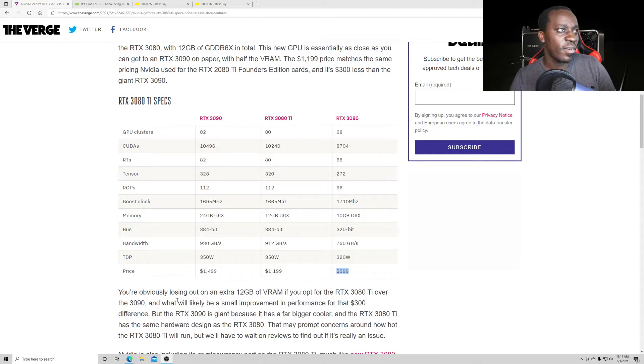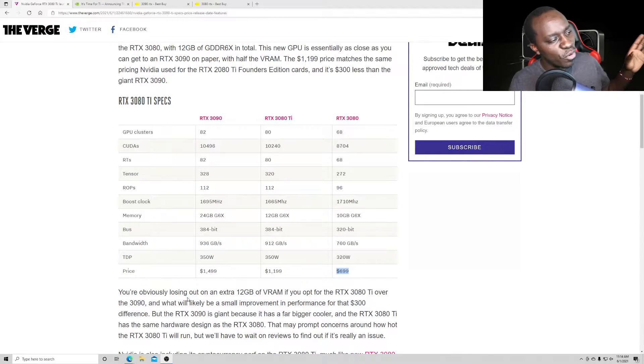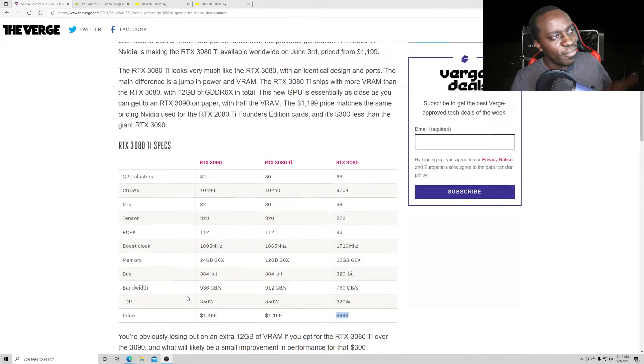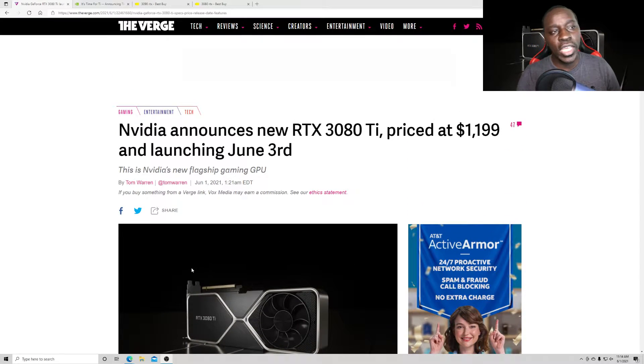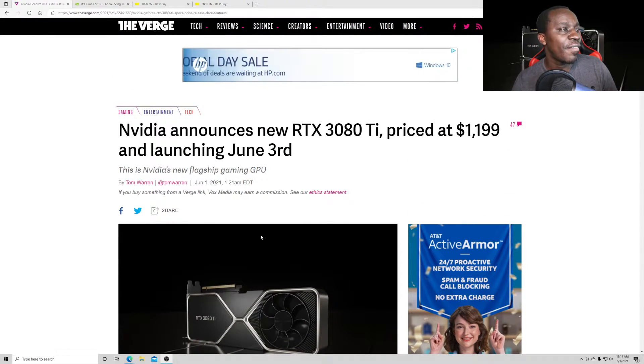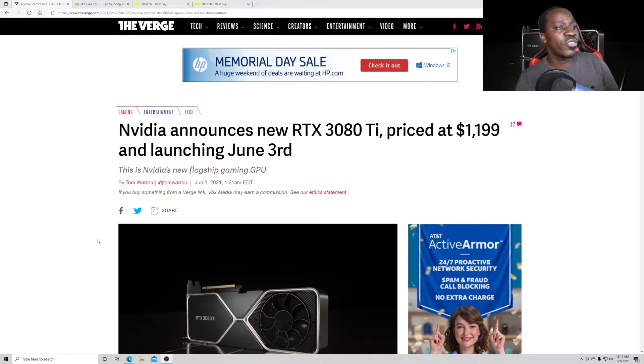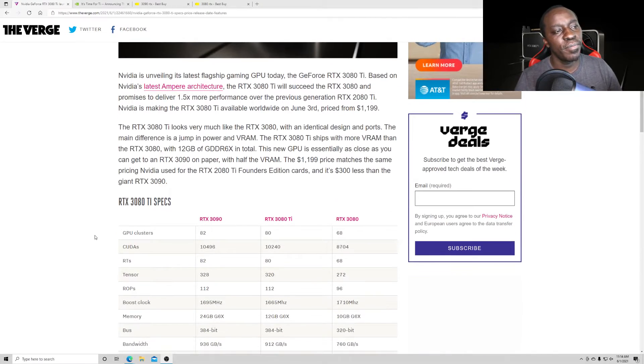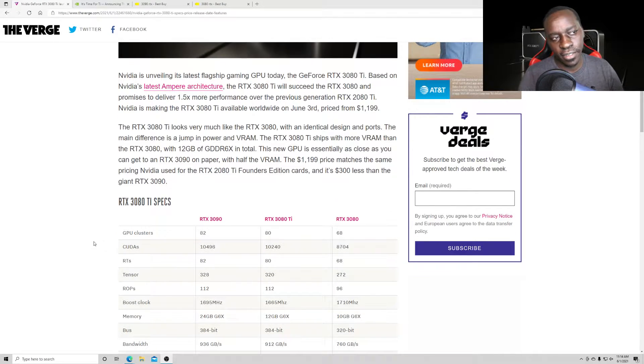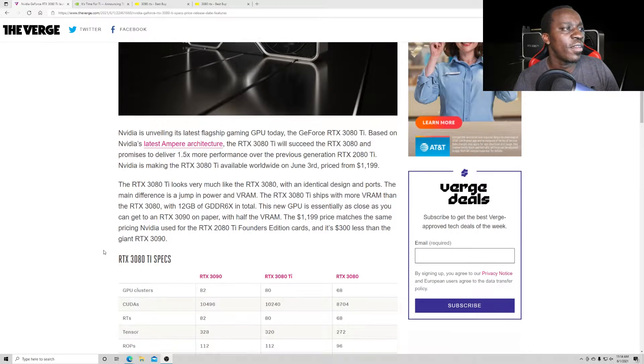Okay, so I'm back after I opened up some more stuff. So, anyway, the 3080 Ti is priced at $1,199 and launching June 3rd. So, prepare for that stuff to disappear within no time at all.